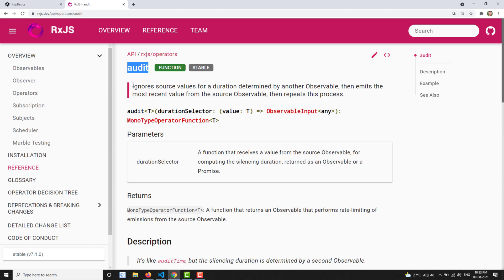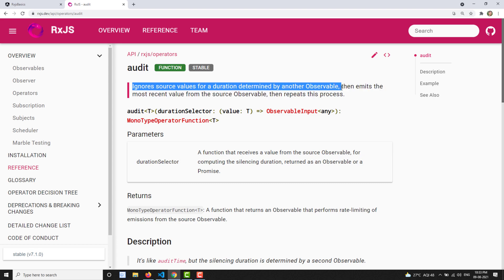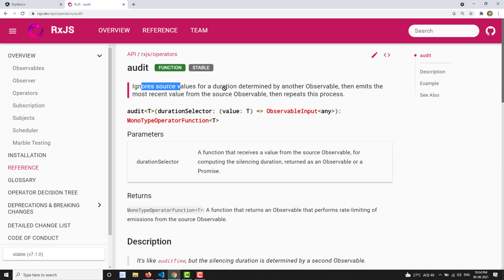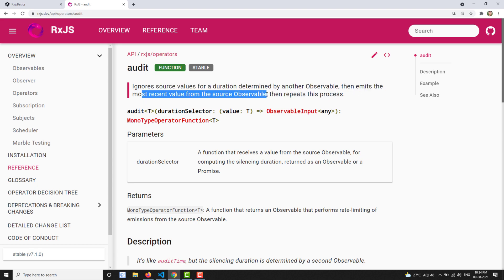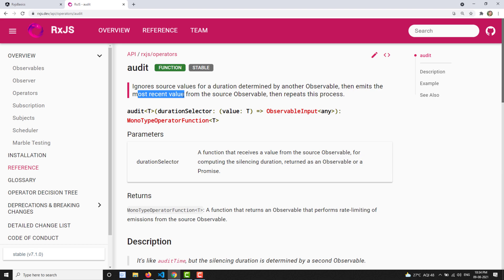Let's see the definition. It ignores source values for a duration determined by another observable. That means whatever values are coming from the source observable will be ignored for a specific duration — a duration determined by another observable. Then it emits the most recent value from the source observable after that duration has finished.